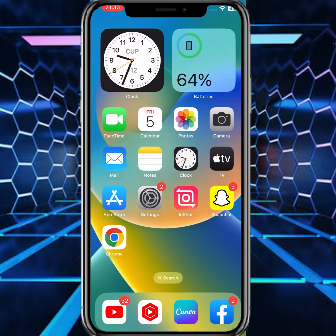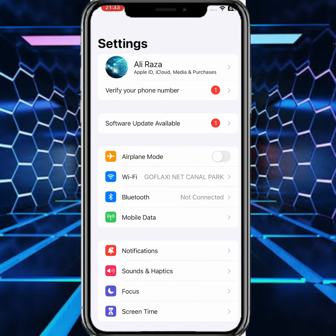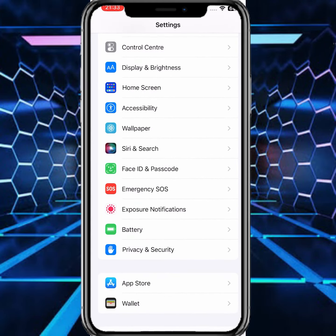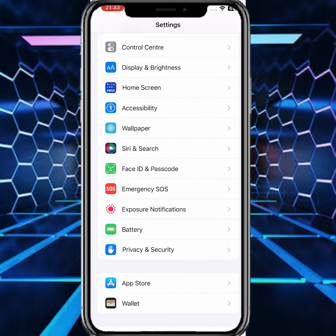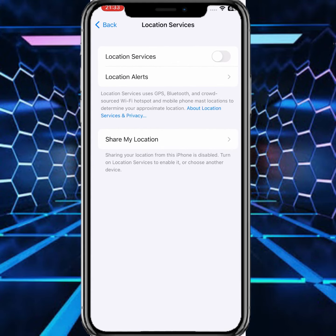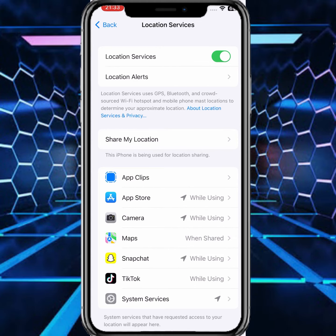Open your Settings and from here scroll down and tap on Privacy. Tap on Location Services. You can see the Location Services toggle — if the toggle is turned off, you need to tap on it to turn it on.